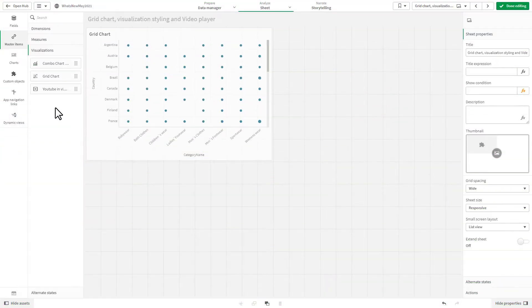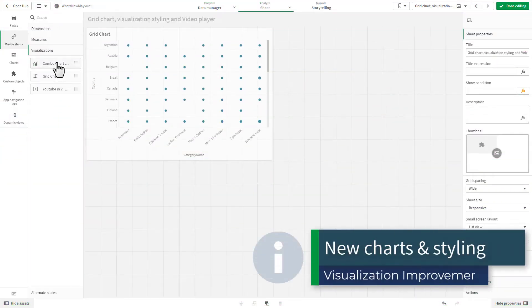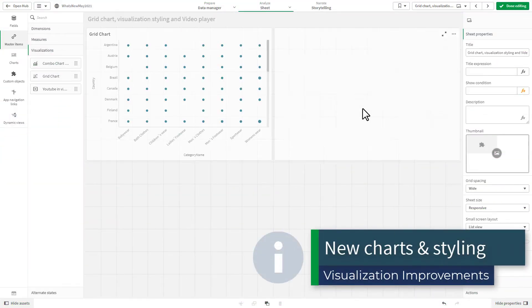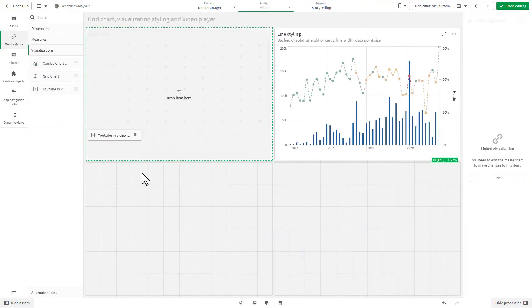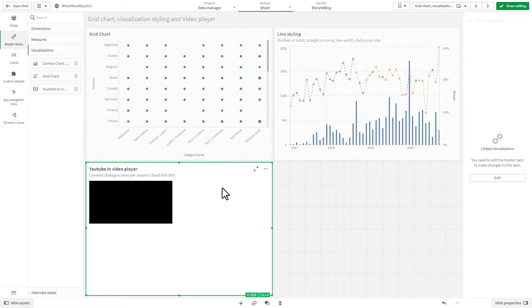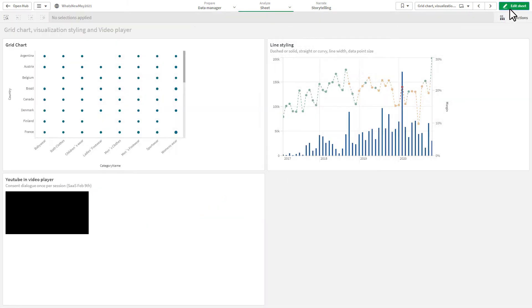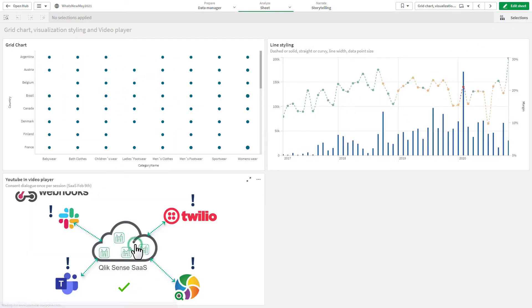We have added a new grid chart and enhanced styling for our visualizations, as well as included a new video player so videos can be embedded directly into sheets.